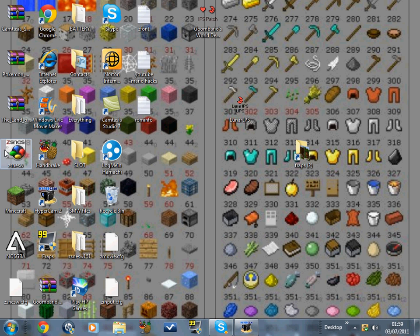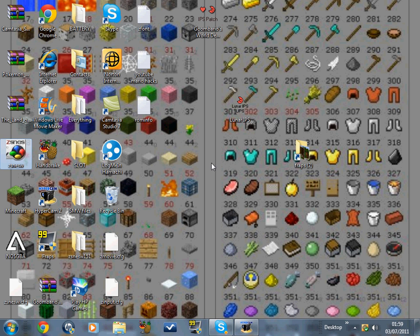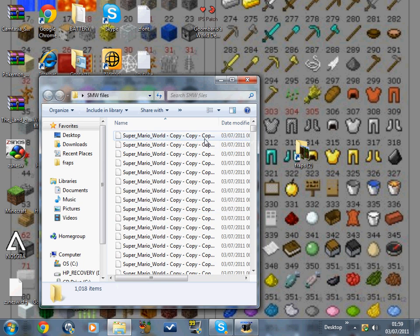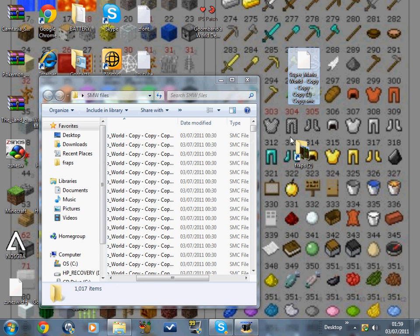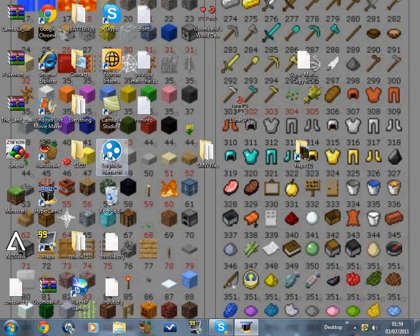Right now, things you've got to download. You've got to download ZSNES, whatever it is, how you pronounce it. I'll put a link in the description. You've also got to download one of these ROM files.